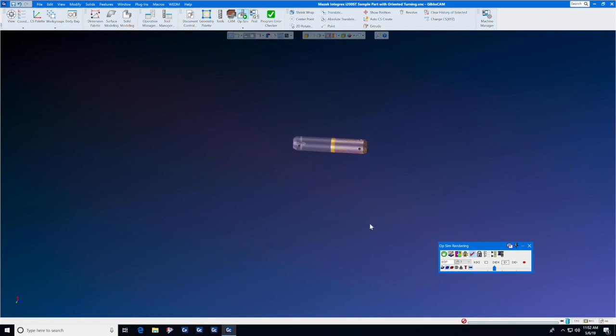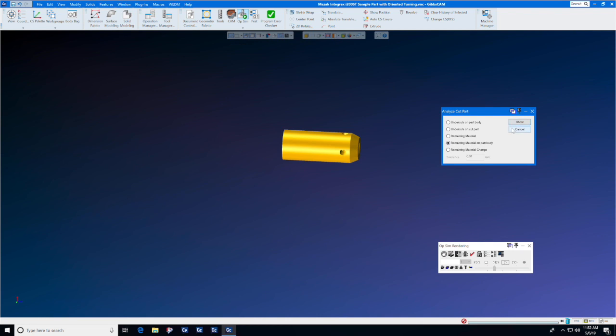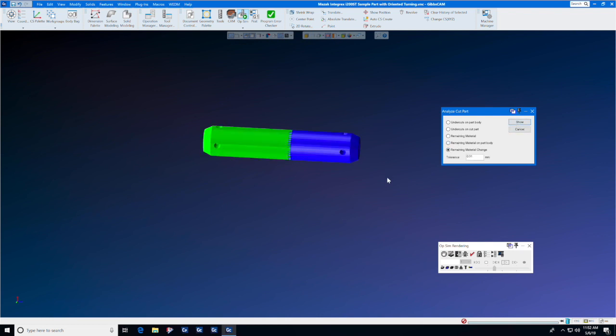When the simulation is complete, you may select Analyze Cut Part. With confidence, you can check for undercuts on your cut part or remaining material change, which shows completed surfaces.